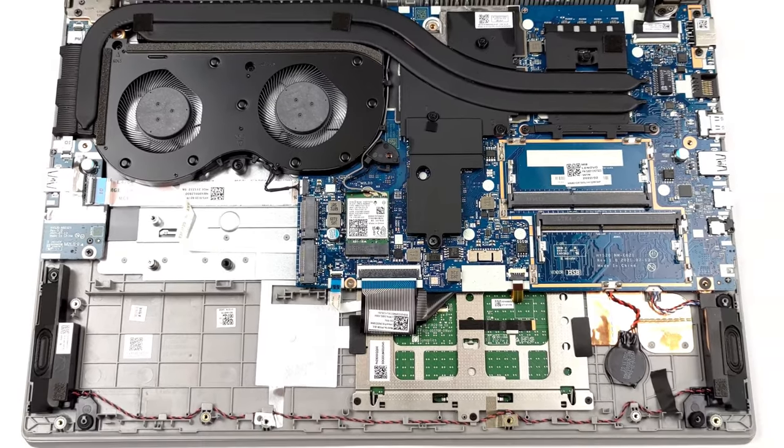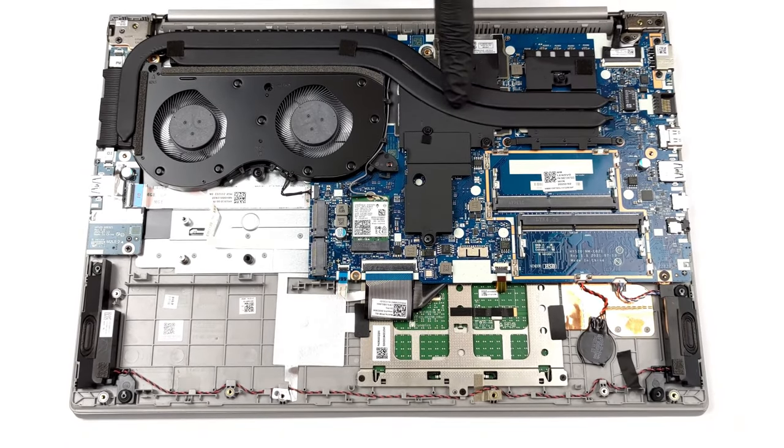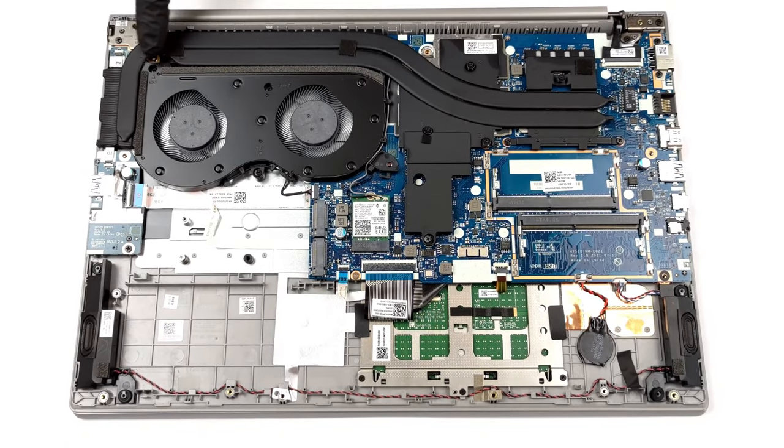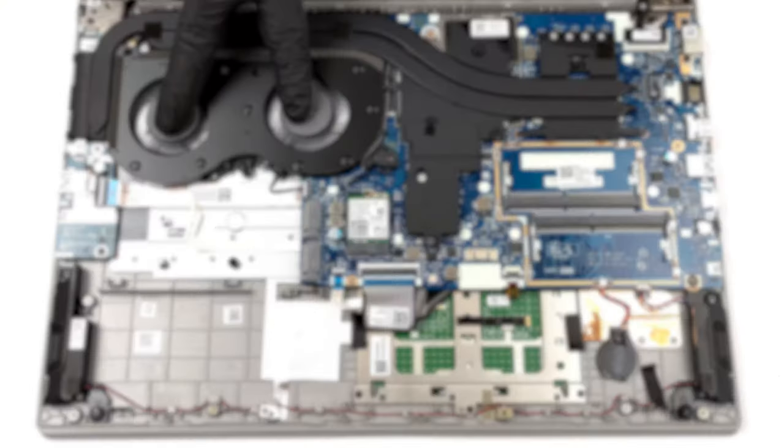The laptop is cooled by a pretty simple setup with two heat pipes and two fans that are bunched up together, which isn't ideal.